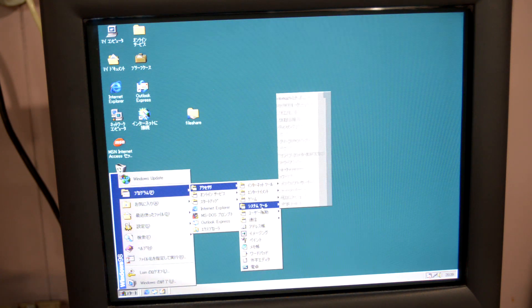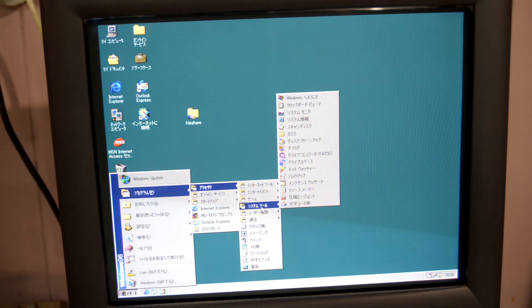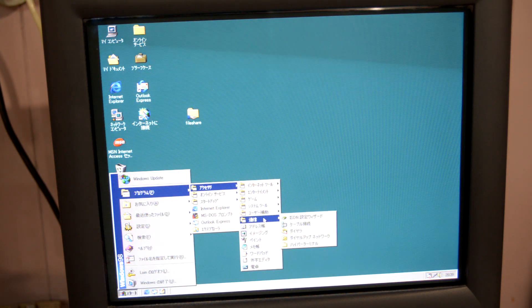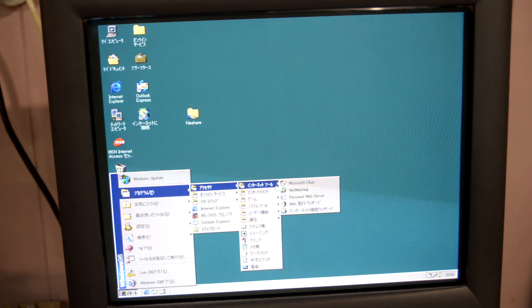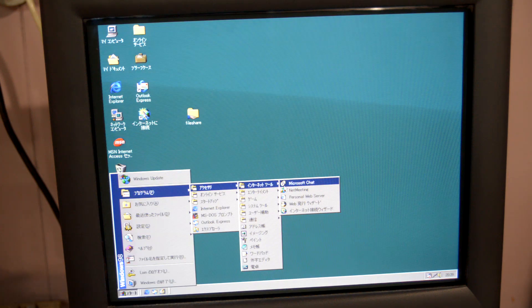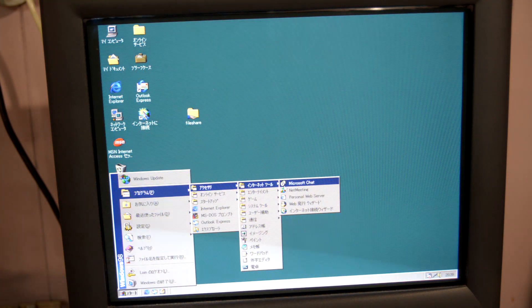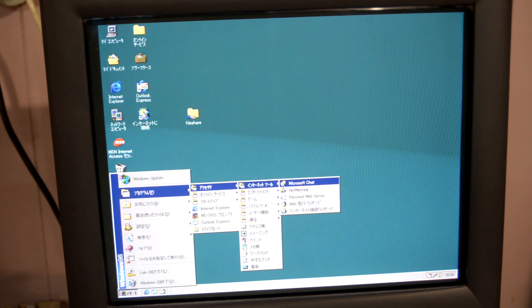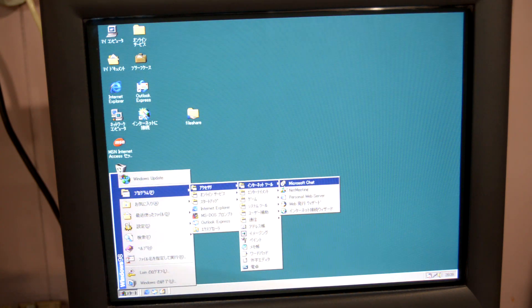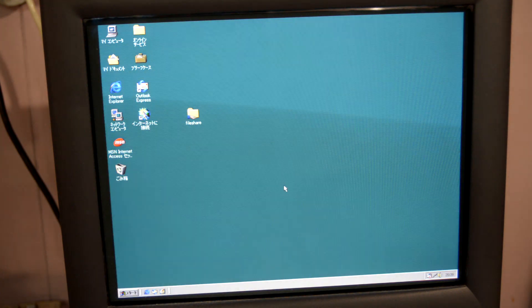Otherwise, just fire up Microsoft Chat and tell people on IRC that you have a PC-98 and you're so much cooler than them. Anyway, like, subscribe, comment, and be sure to follow me on Fediverse. Thanks for watching — subscribe for more.